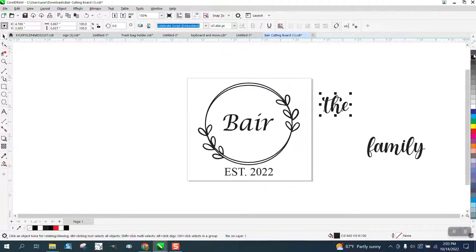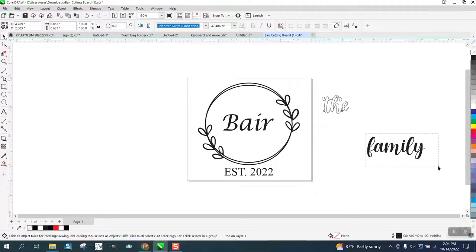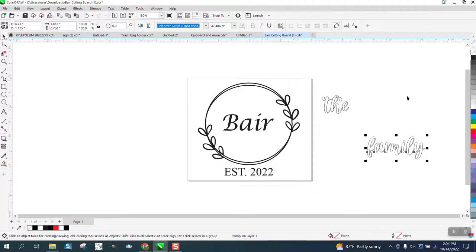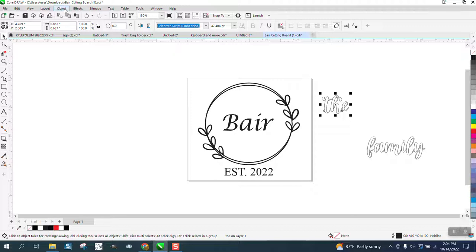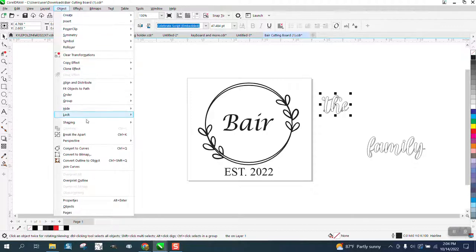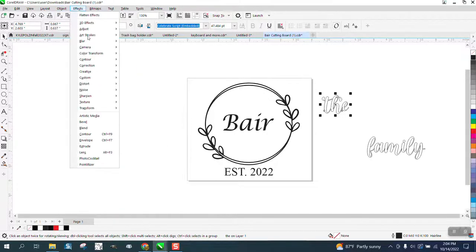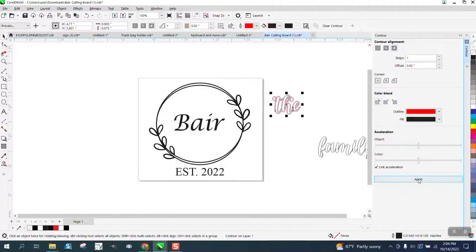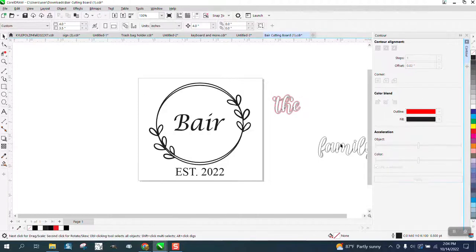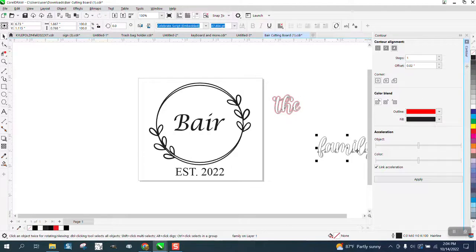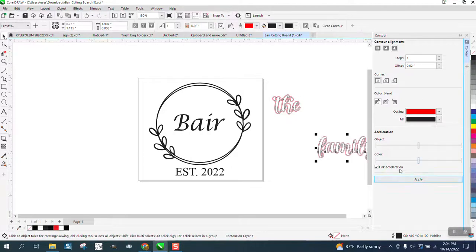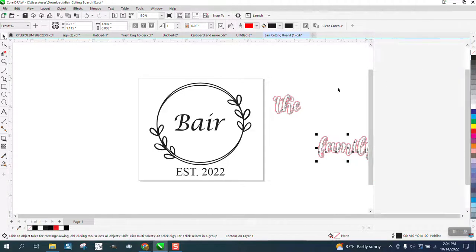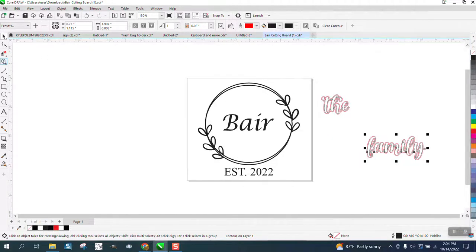I'm going to left click, right click, left click, left click, and I'm going to take this word, and I'm going to go to object, or excuse me, effect and contour. I'm going to contour 0.02 to the outside. 0.02 to the outside.